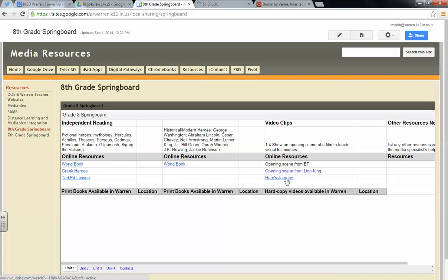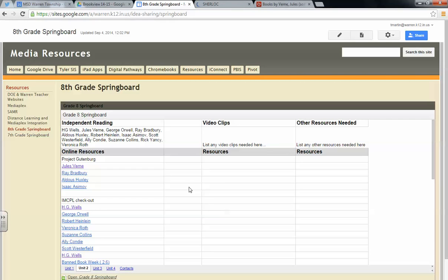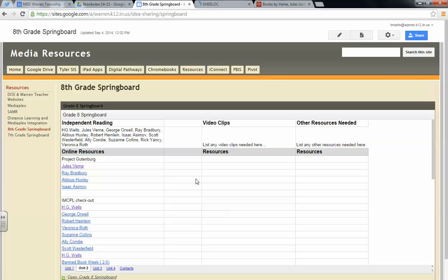So this is what your media specialist can do for you. So as you are going through Springboard and as we are looking at the teacher's manual, the media specialists have been given the passcode to get online to the teacher's manual to Springboard, so we can look at the resources that are needed also. But as you are teaching those lessons, please remember that your media specialist is right there hand-in-hand with you to support and do the legwork for you. So please don't ever hesitate to give them a ring or an email and let them know.